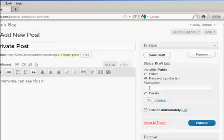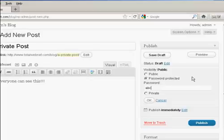So if you want to password protect it, simply make sure this radio button is selected, and type in the password. If this was a real post, I'd obviously use a much stronger password than that, but ABC123, just purely and solely for demonstration purposes.